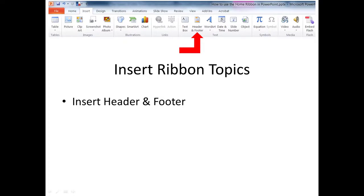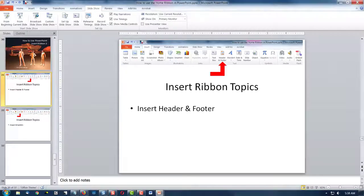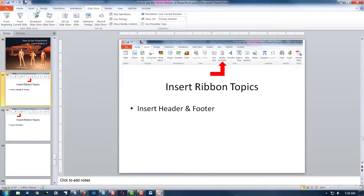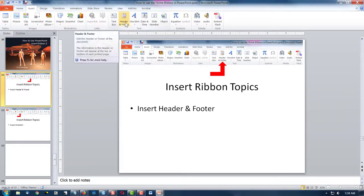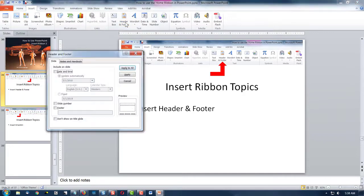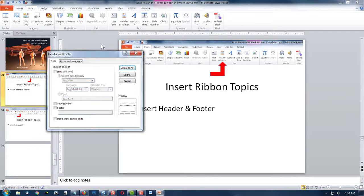At first we're going to look at the header and footer. Now I'm going to get out of this mode and go to the Insert Ribbon and select Header and Footer. When you're in slide mode, you're really not going to add a header because you already have one. You have a title built into the slide.